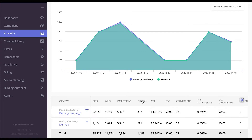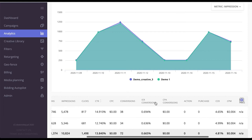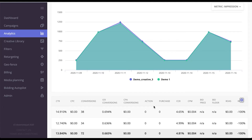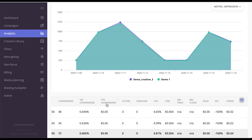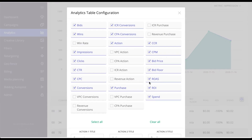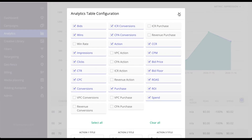Over here you'll see bids, wins, impressions, clicks, conversions, click-through ratio, and impression-to-conversion ratio. Please also note that EPAM can track up to three conversions at a time, so here you can see conversions, actions, and purchases tracked separately, each with their own cost per action. You can also see the bid price, bid floors, return, net spend, and regular spend. You can then export this report to any format you desire or specify additional metrics to include.